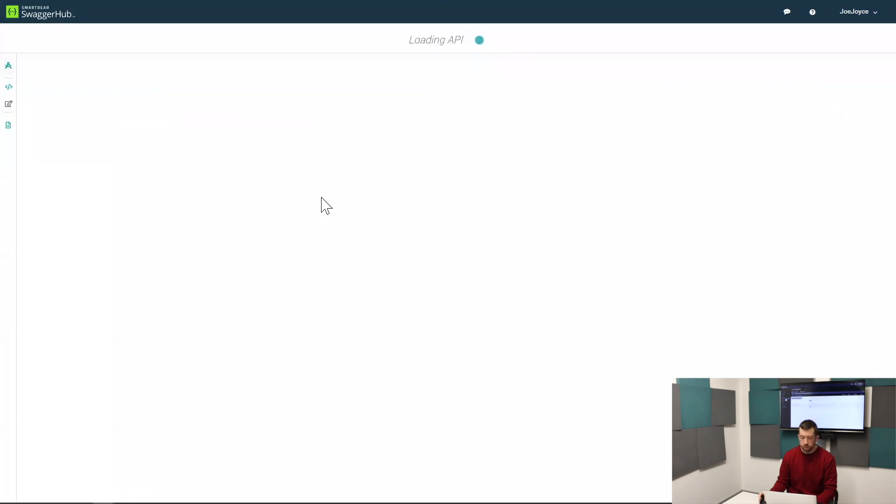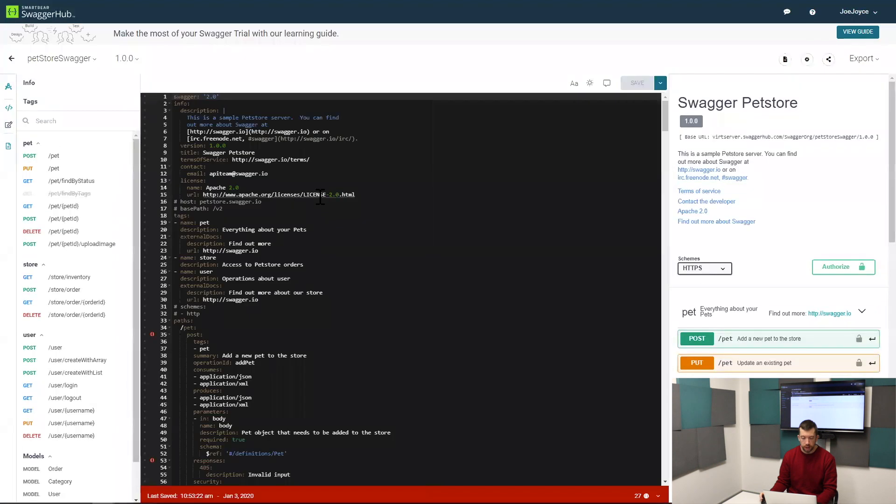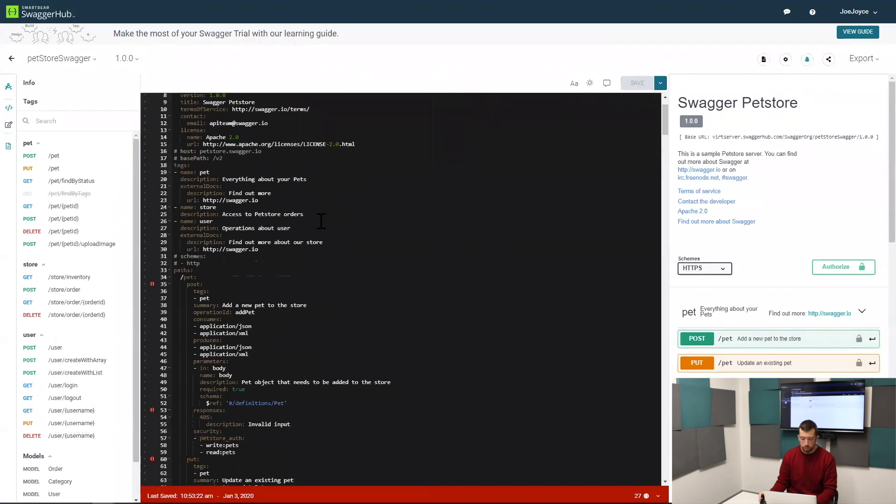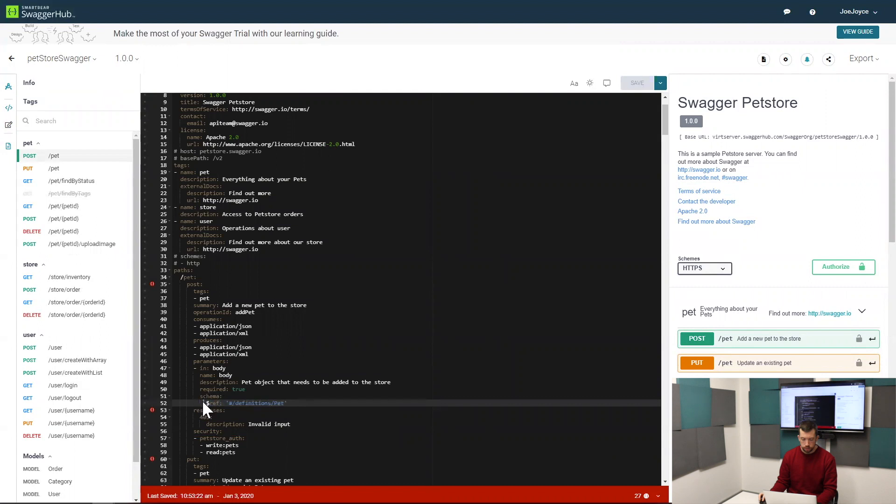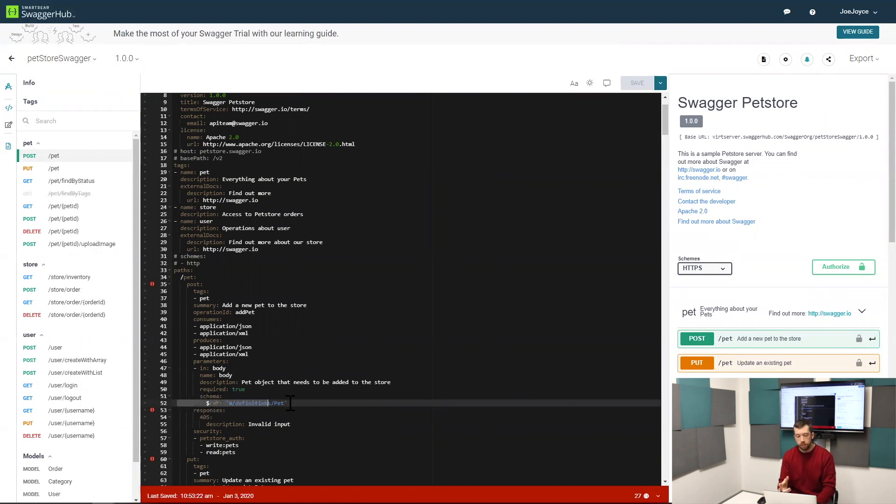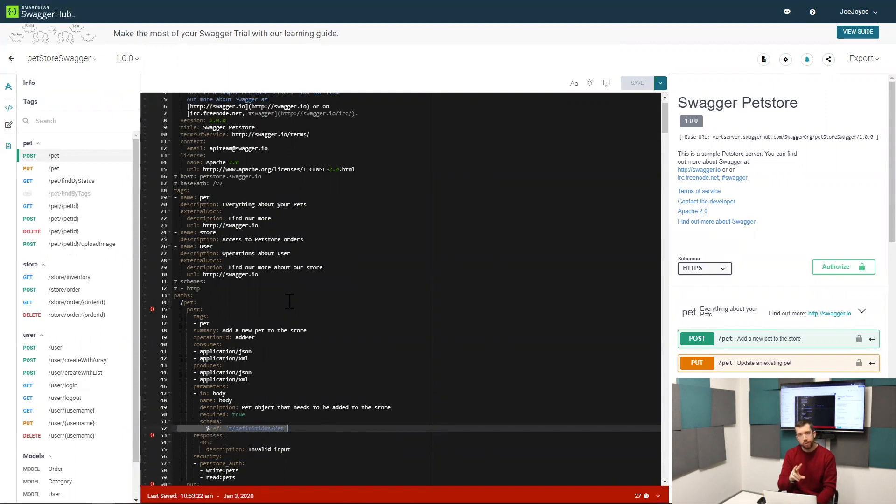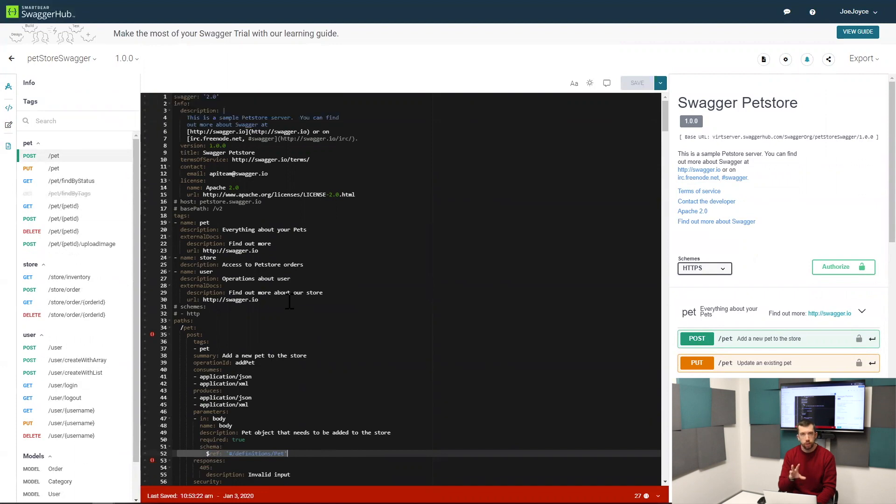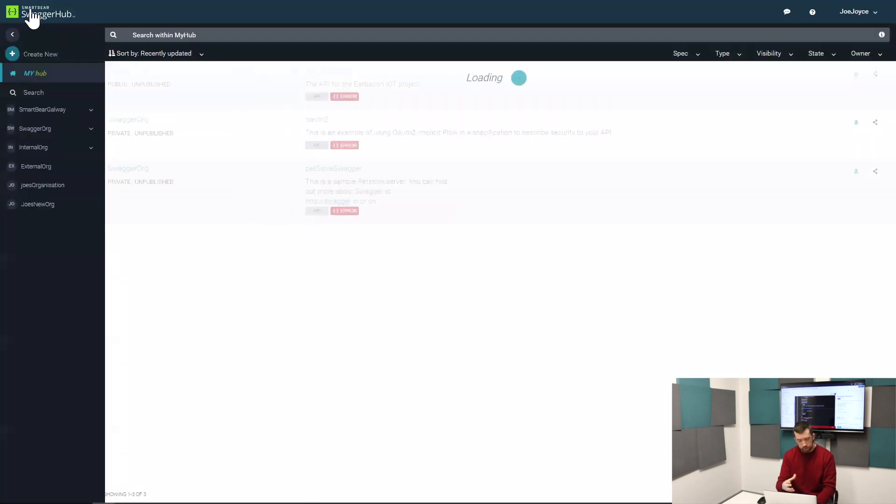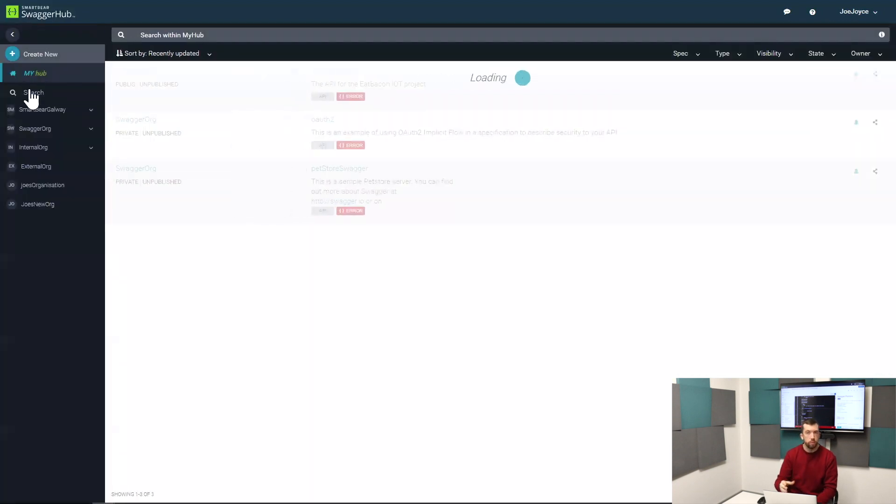What I can use this for is anytime a designer needs to implement a 404 response in an API in SwaggerHub, they can reference this domain, which contains YAML that describes what the response looks like. Instead of having to write these 20 lines of YAML in every definition that needs a 404, you can reference it using one line which would look something like this.